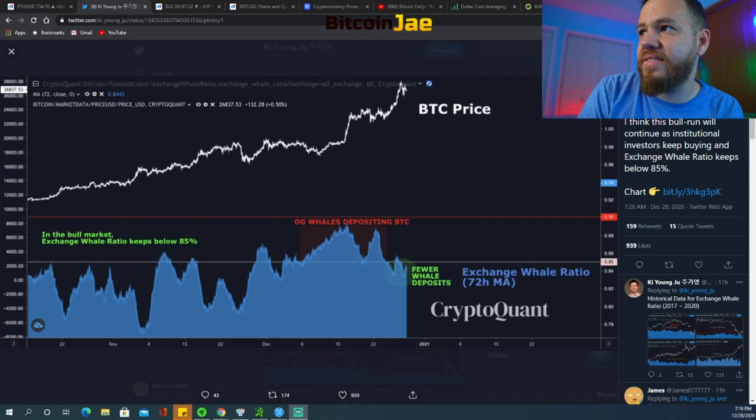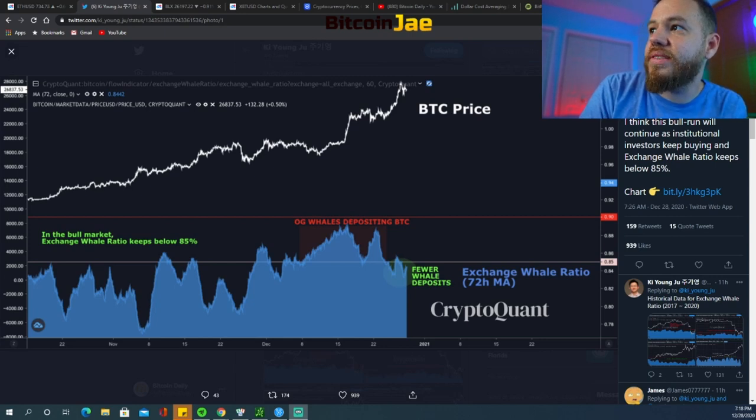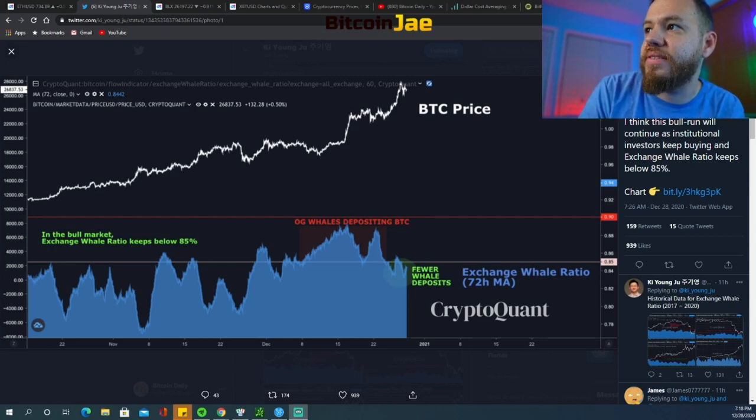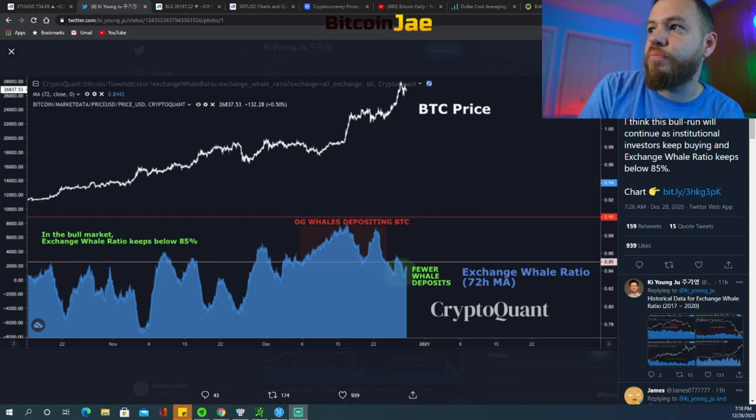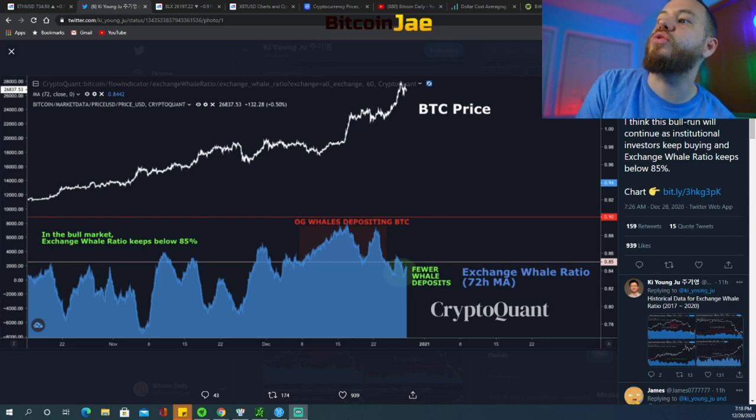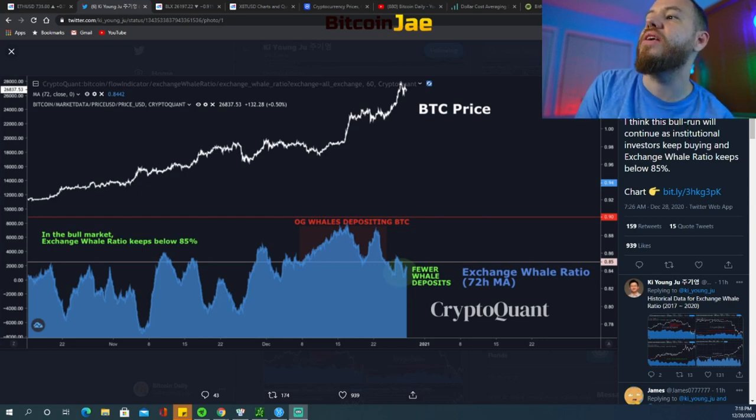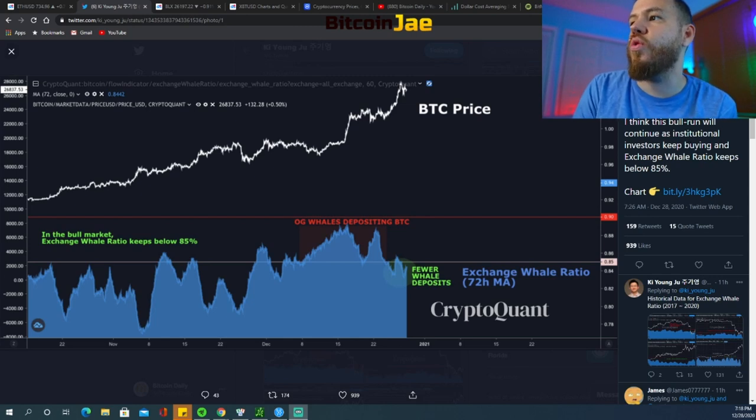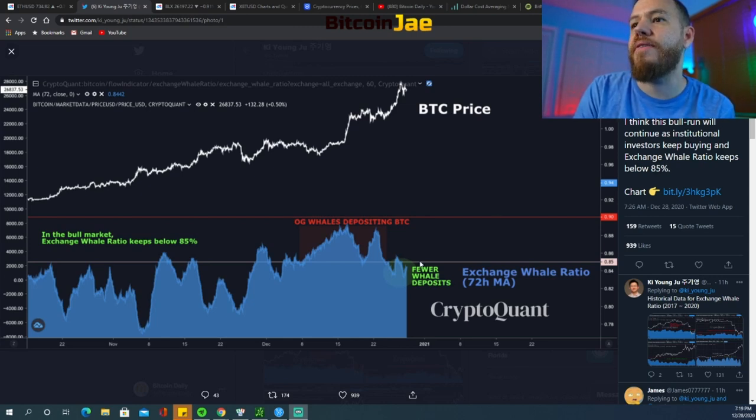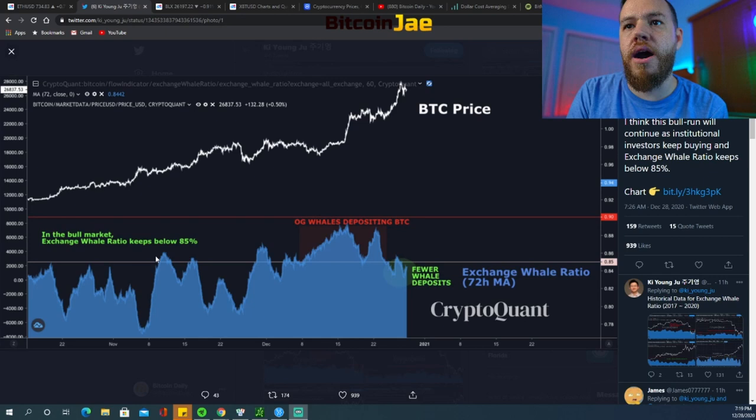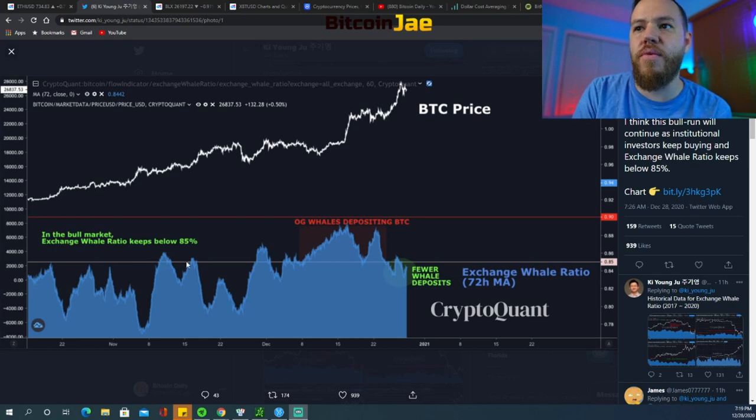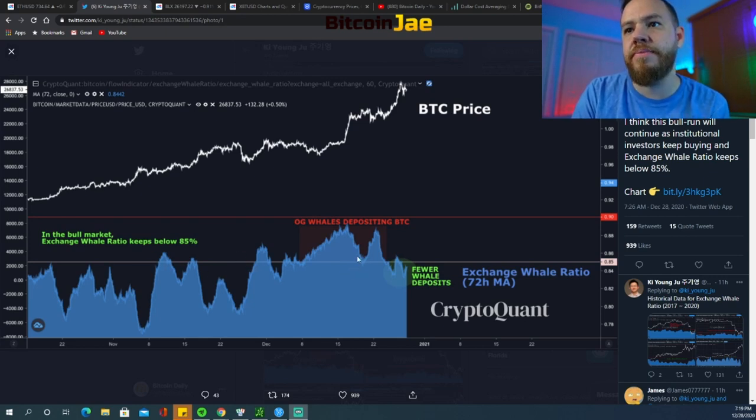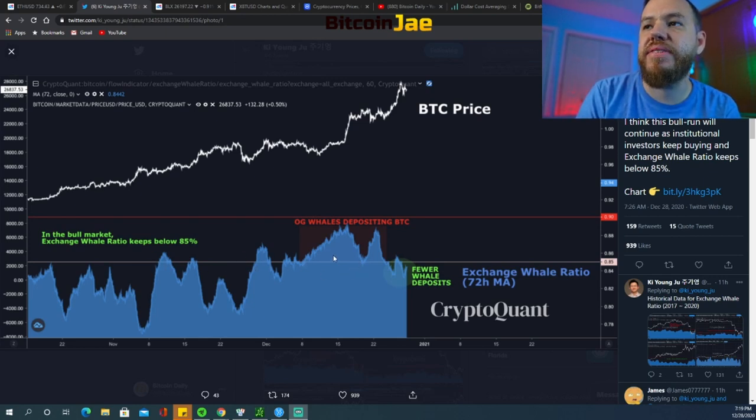Basically what this is, as it says on this tweet: BTC whales seem exhausted to sell, fewer whales are depositing to exchanges. I think this bull run will continue as institutional investors keep buying and exchange whale ratio keeps below 85 percent.